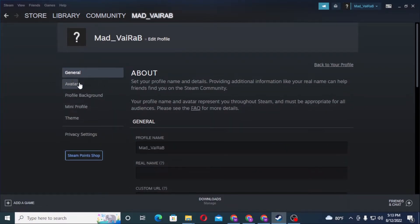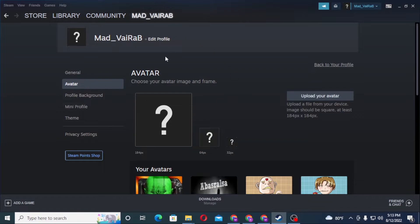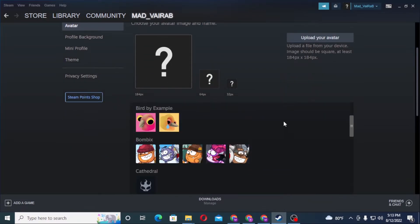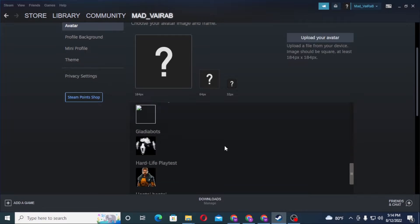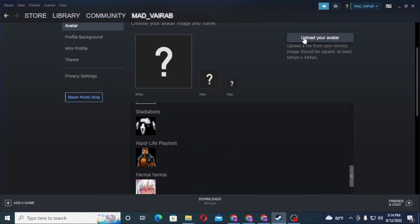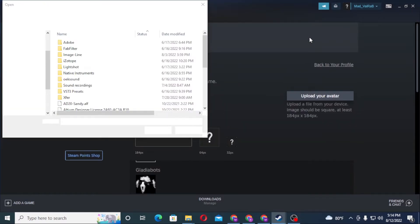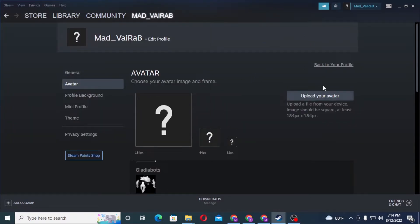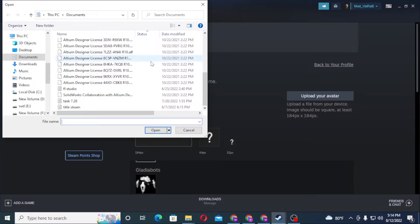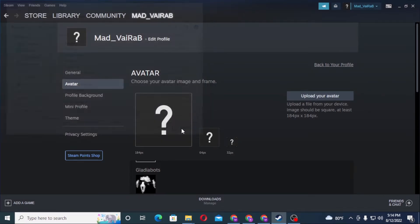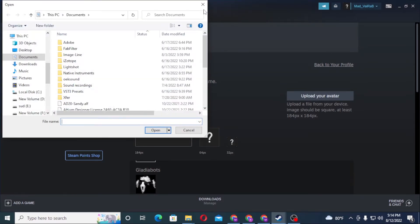After clicking 'Edit Profile', on this interface you can see the avatar category just below 'General'. Click on 'Avatar'. Now on this interface you can either create your avatar from here and put anything you like, or you can upload your avatar from your computer by clicking on 'Upload Your Avatar'. Select a picture through that interface and your avatar will be uploaded to your Steam account.